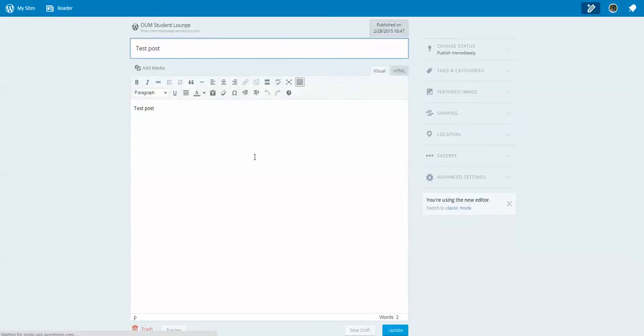What I'd like to do this time is to add an image. So I click this Add Media button.